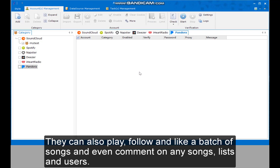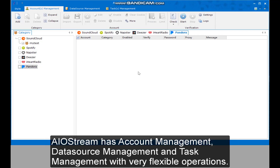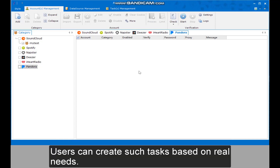Users can also play, follow, and like a batch of songs, and even comment on any songs, lists, and users. AIO Stream has account management, data source management, and task management with very flexible operations. Users can create tasks based on real needs.